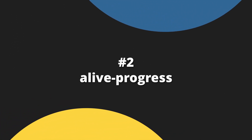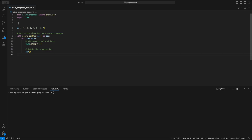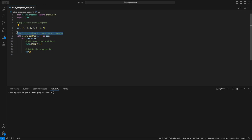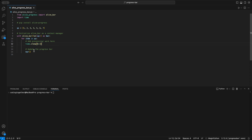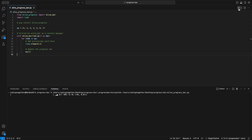Now let's get to the second module I want to show you: the alive progress bar. We start by importing alive_bar from the alive_progress module and installing it using the command pip install alive-progress. We'll use the same qs list with seven items to compare the two progress bars. Next, we initialize alive_bar as a context manager, setting it up as bar and passing the length of the qs list to it. Then we iterate over each item in the qs list, performing some work simulated here with sleep. After each iteration, we use the bar function to update the progress bar. And that's the basic code you need to run the alive progress bar in your console.